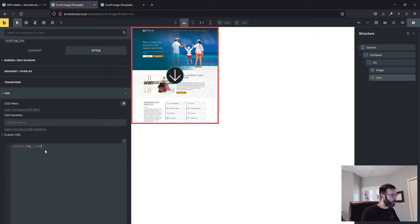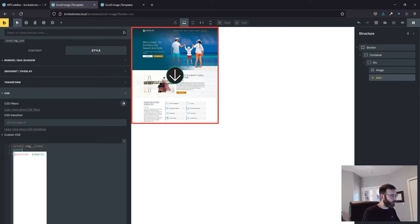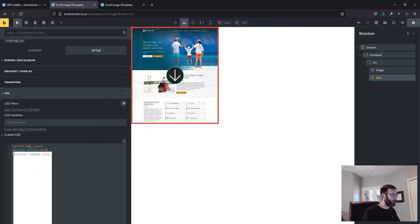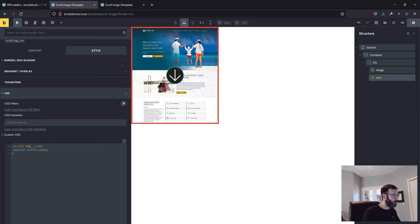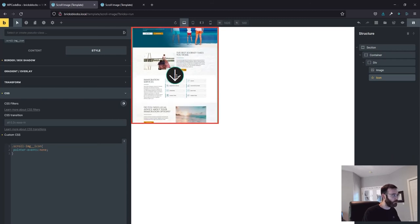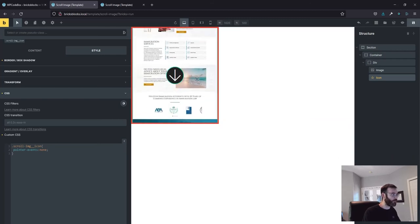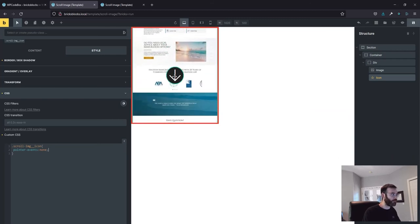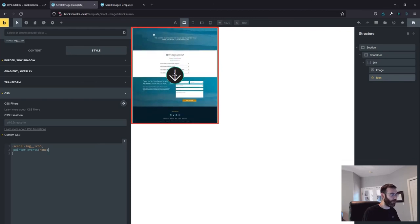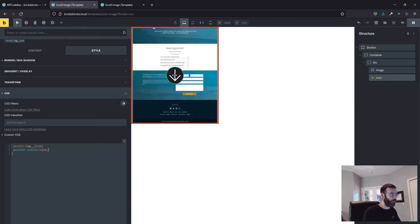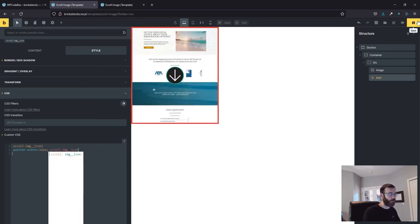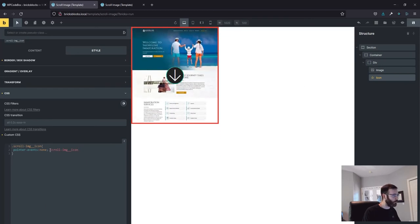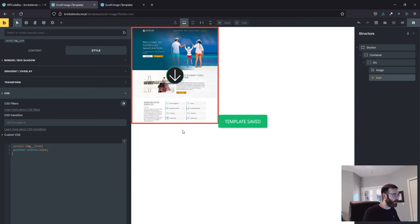There's a couple of ways we could do this, but this is how I'm going to do it. On this class, we can say pointer events, none. And so what that does is it says when the mouse comes over the top of this, just don't interact with it at all. There's nothing to do with the mouse. Save that.